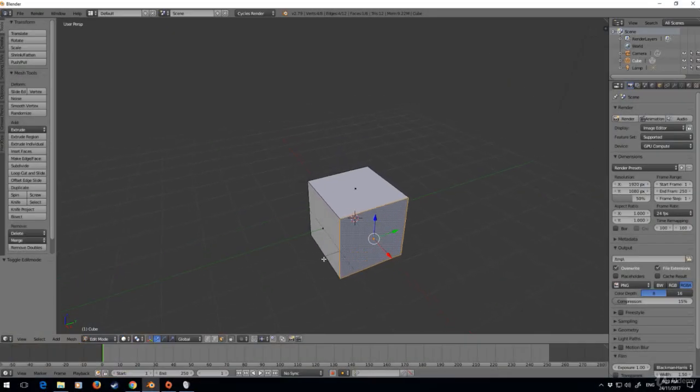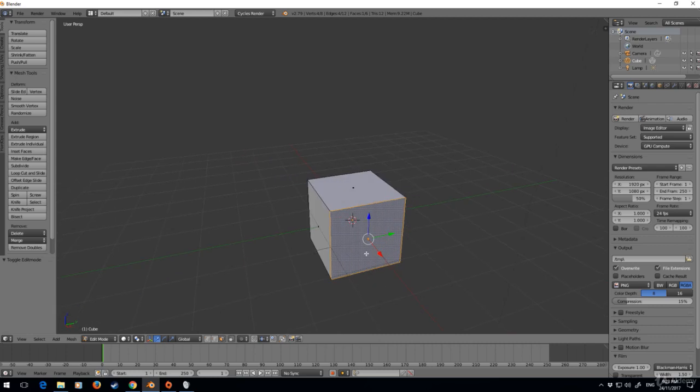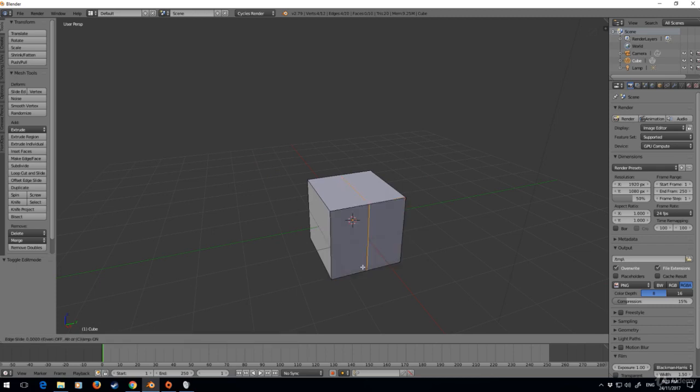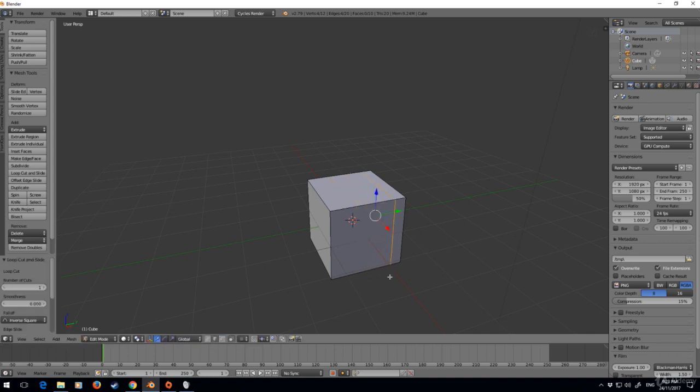Now let's talk about some more shortcuts that we can use. We can do Ctrl+R and this creates a loop cut. Left click and we can move it up and down, and we can also enter numeric values if we want. Left click and then that's where it puts it. I'm going to Ctrl+Z and go back.